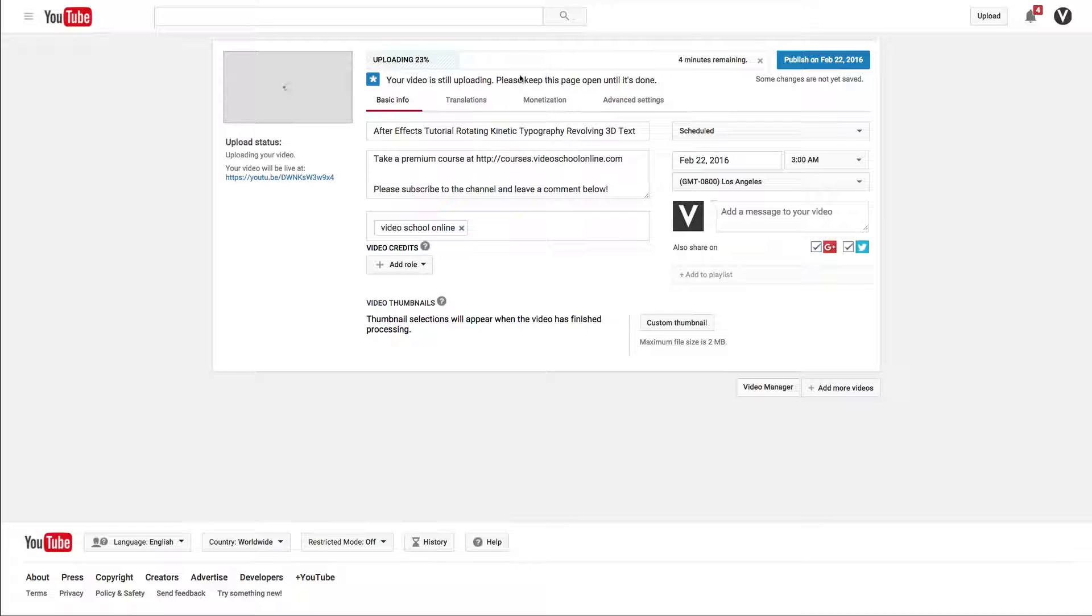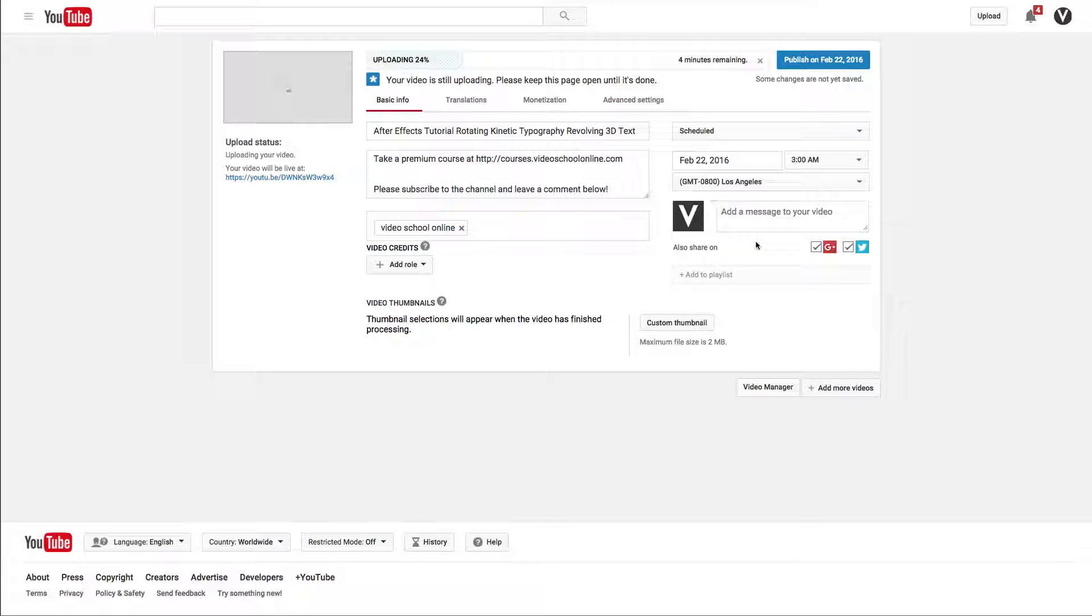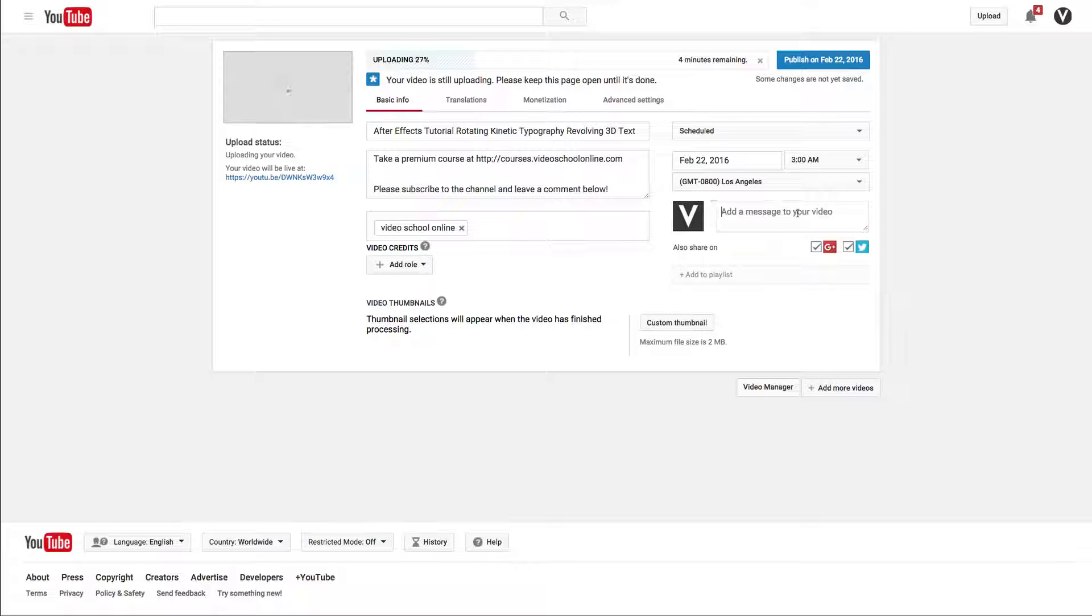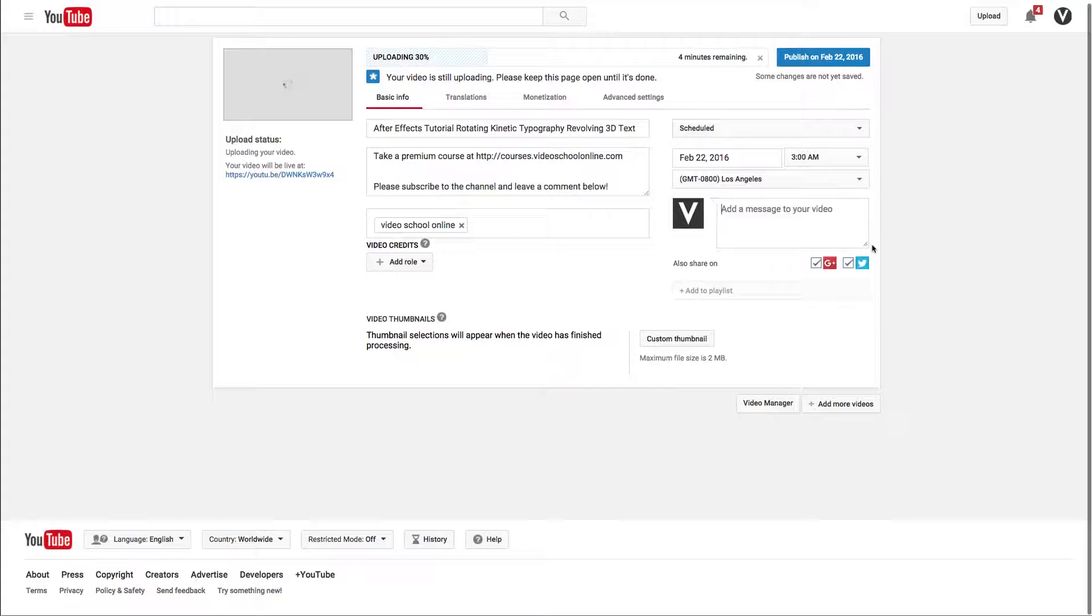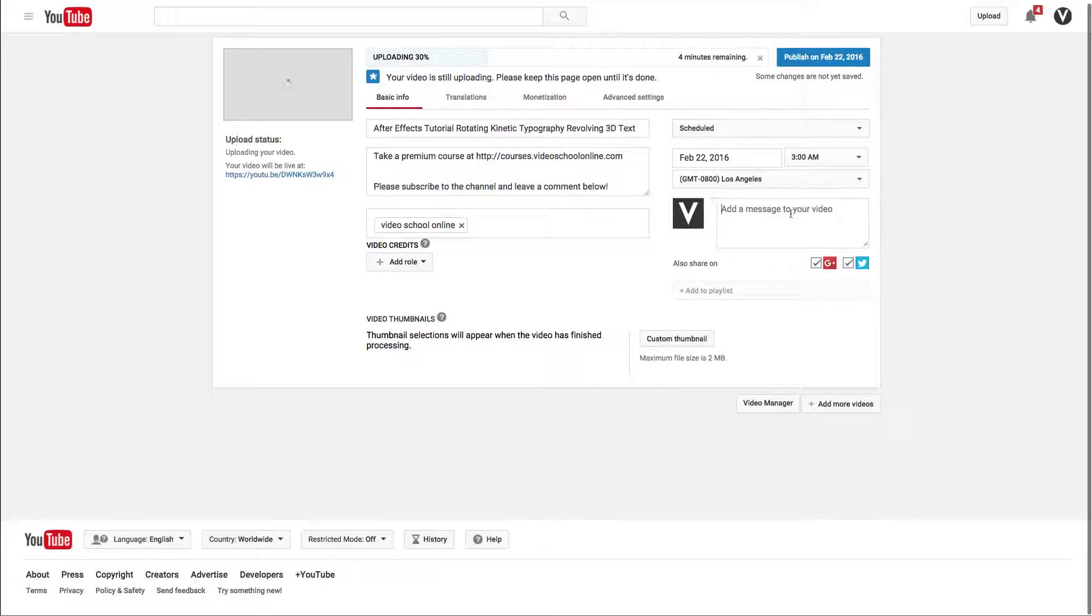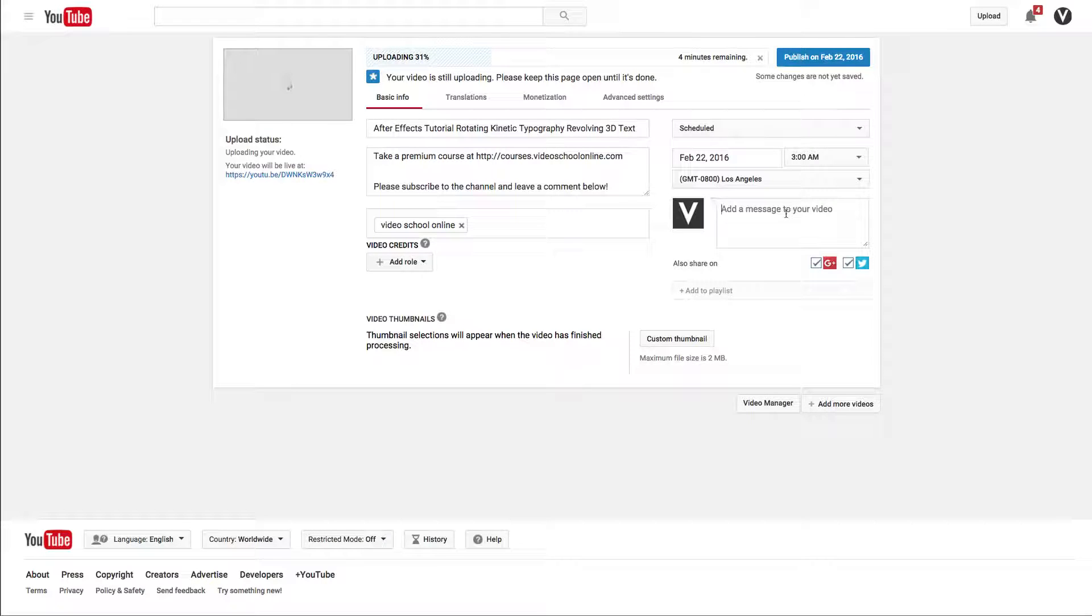So that's how you post. One other thing I'll quickly go over is this add a message to your video feature. This is so important and something a lot of people don't use. This little message will be blasted out to all your subscribers when you post a new video, so if you don't use it, you're missing out on getting more eyeballs on your videos.